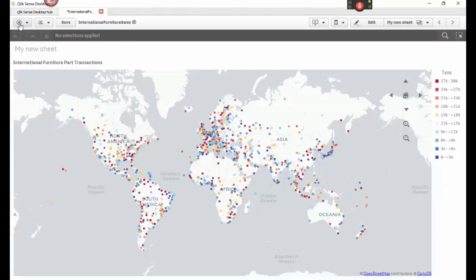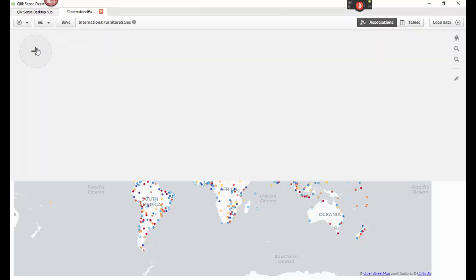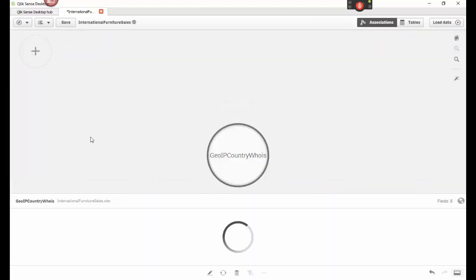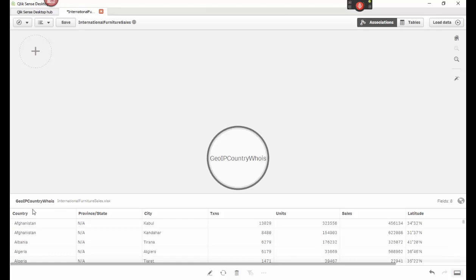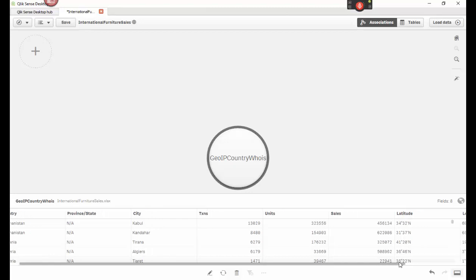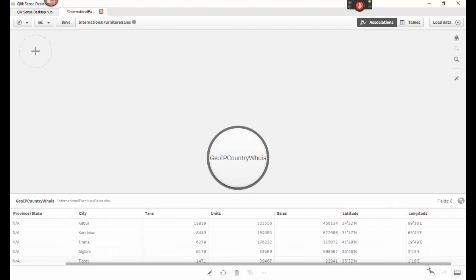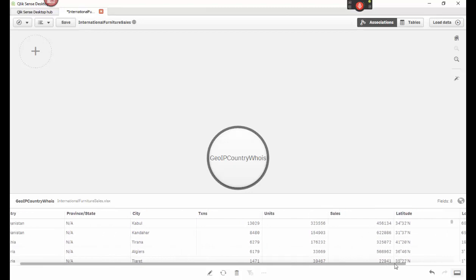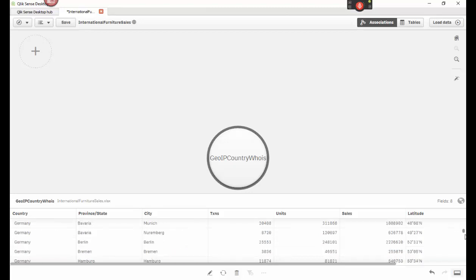I can either open up a new application very easily in here and look at my data. Or I can just go and look at the data manager right here. And this shows you once you've loaded it in, here's your countries, your province, state, city, transactions, units, sales and latitude and longitude. This is just a sample of the top, I think it's eight fields across. And it only shows you so much data here. But you can go and take this and see all through the data if you want.